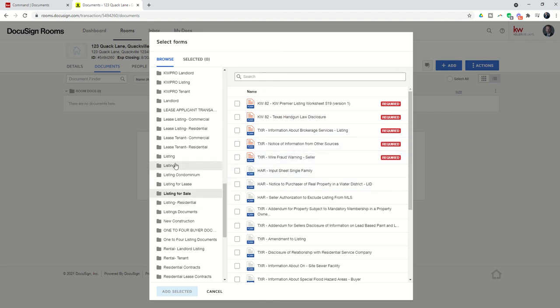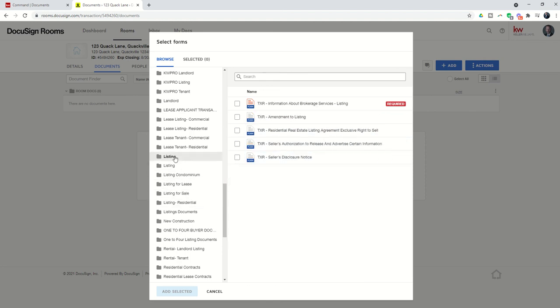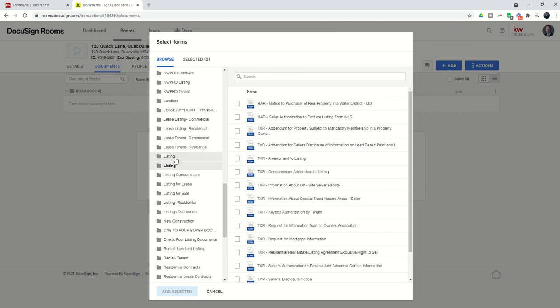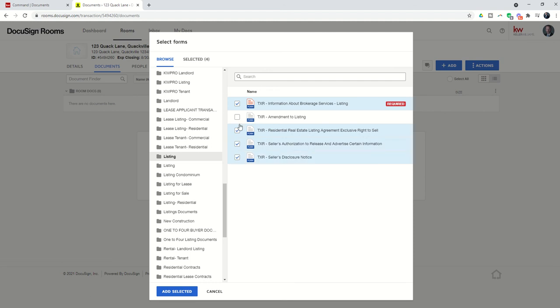You can even see in this case these documents are actually required for the market center. What we're going to do is go in and find the documents that we need. Let's say we need the IBS, the listing agreement, seller's authorization, seller's disclosure. Let's bring all these in. We can click on add selected.